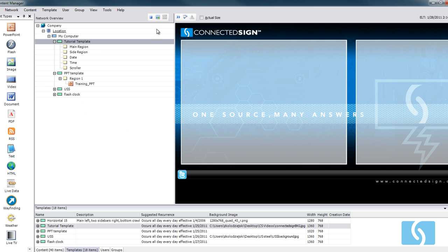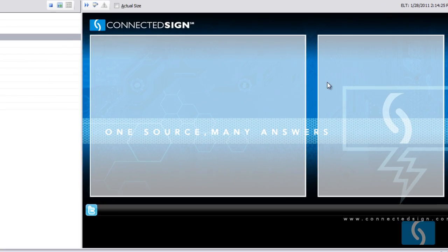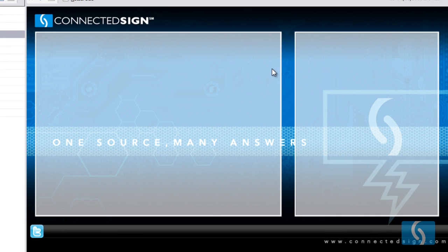Clicking and previewing the template, we're actually able to see a preview view of the template itself.